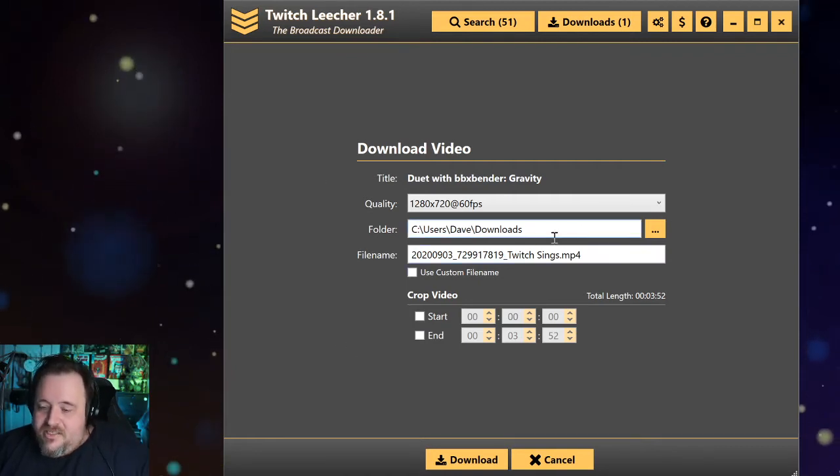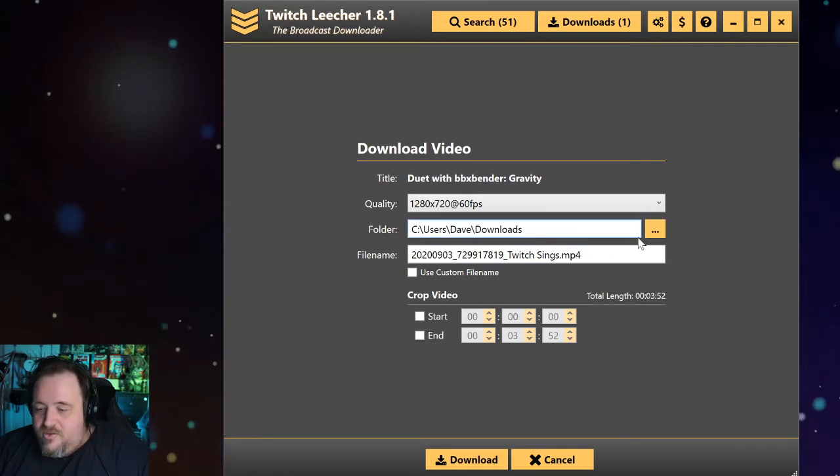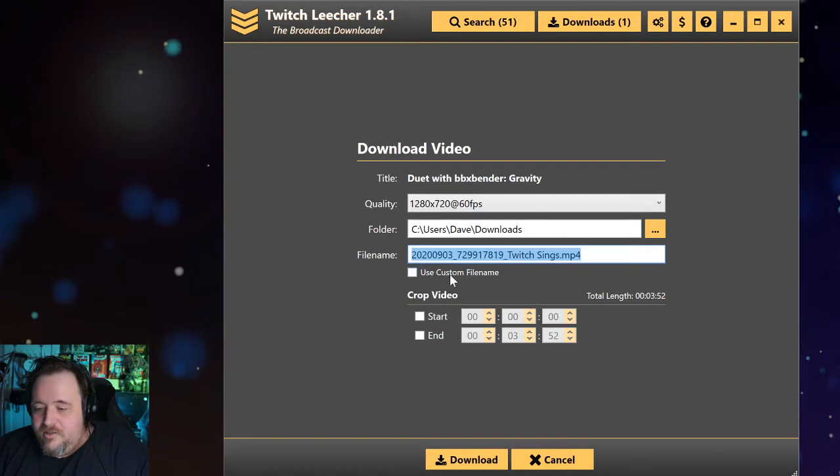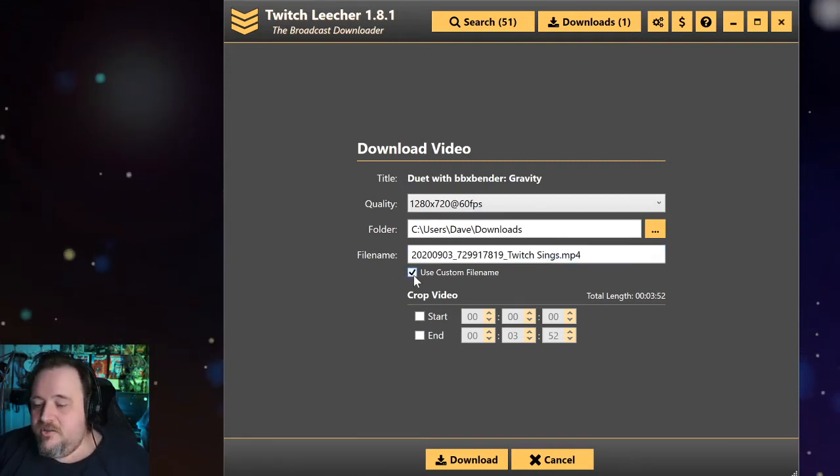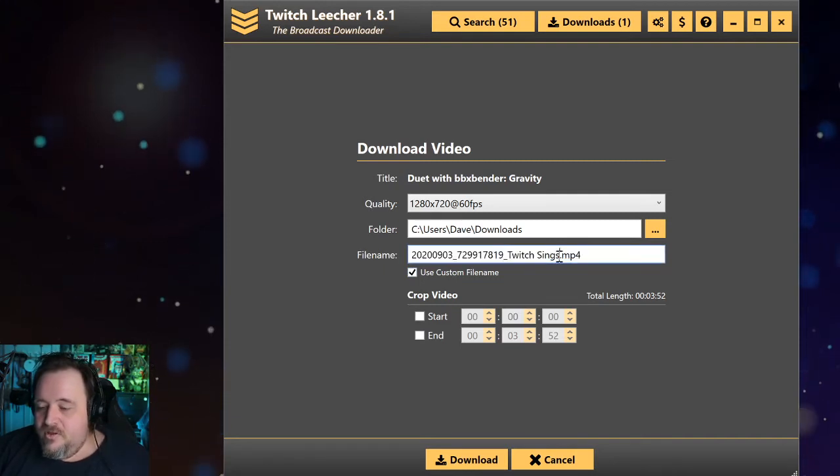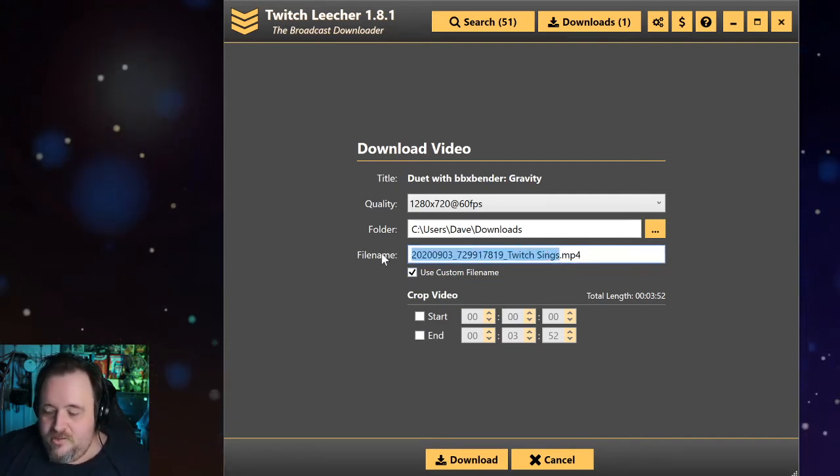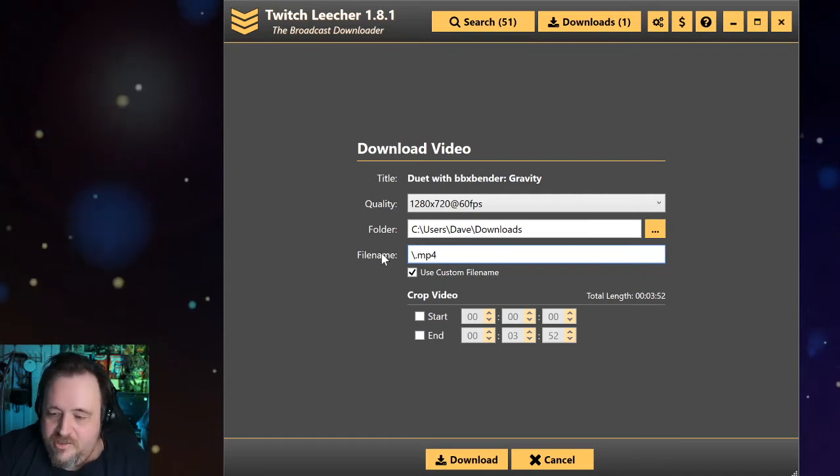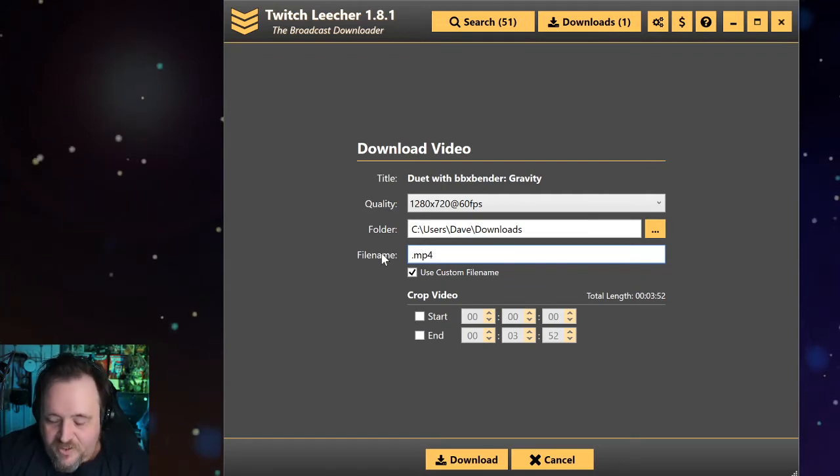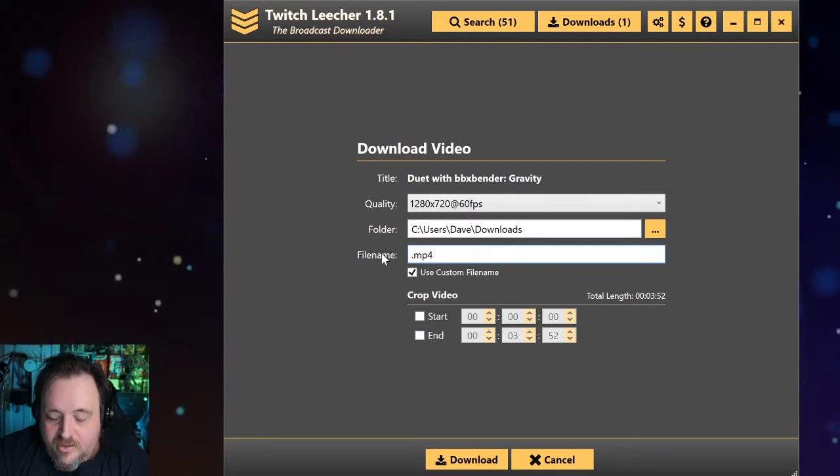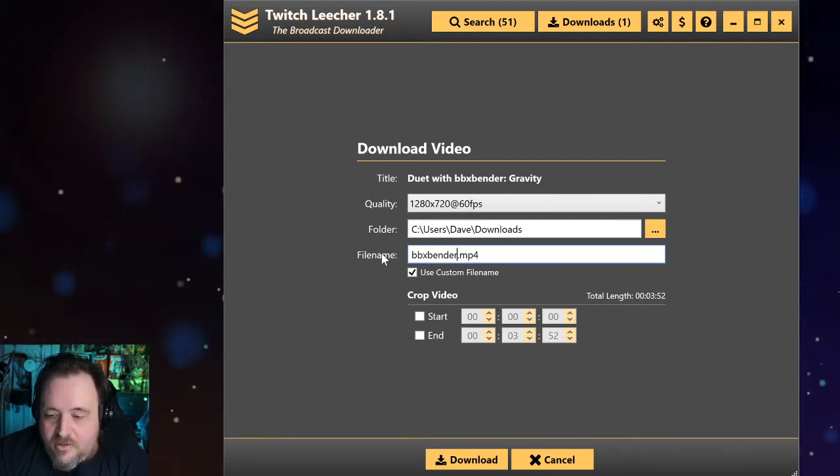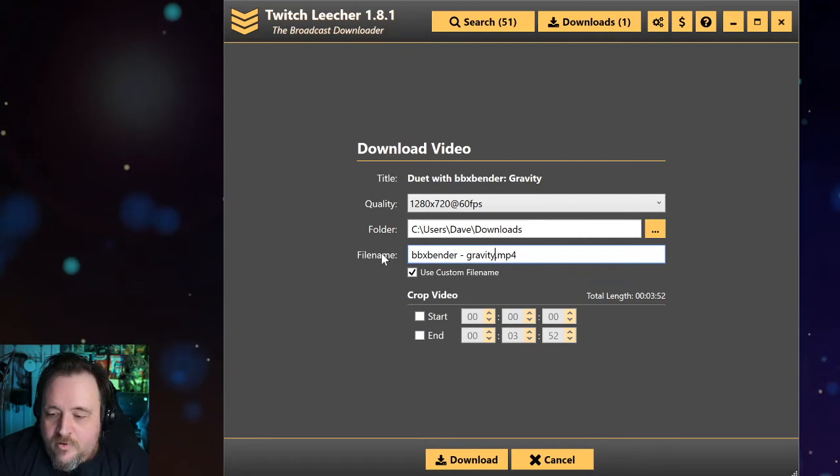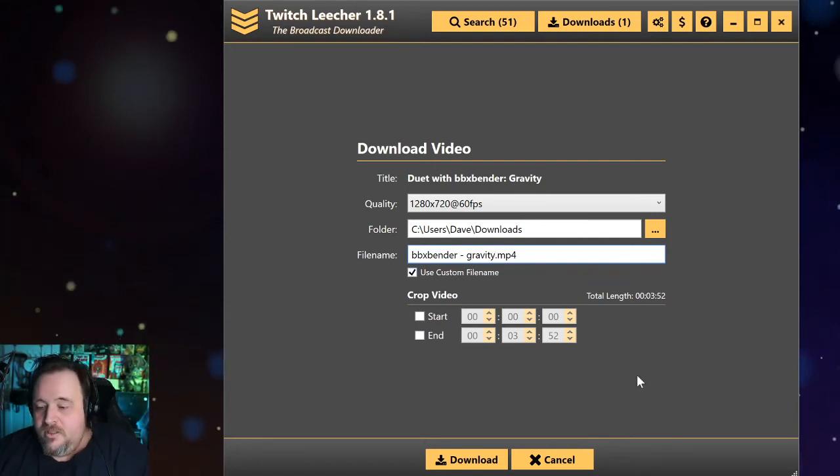Now, the next thing you can do is you say where you want it. So you just choose the actual file location, and then it will produce a file name already. If you don't like that file name and you like keeping things a little bit more organized, click on use custom file name and change everything before the .mp4. So in this case, you leave the .mp4 because that's the file format. So you got to have that on there, otherwise it won't work. And in my case, I'd like BBX Bender Gravity, .mp4. And then you just click download.